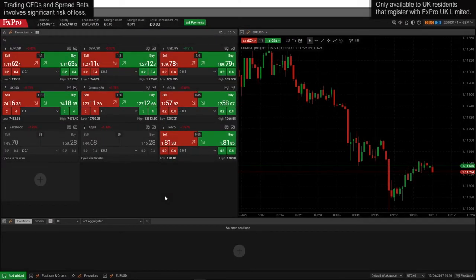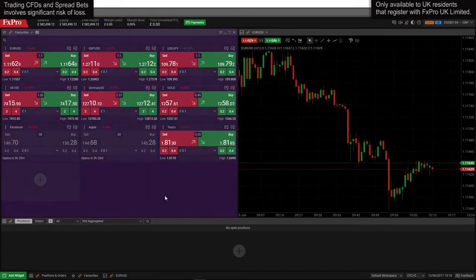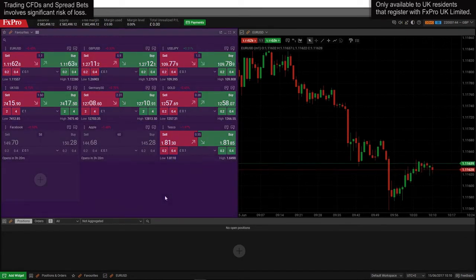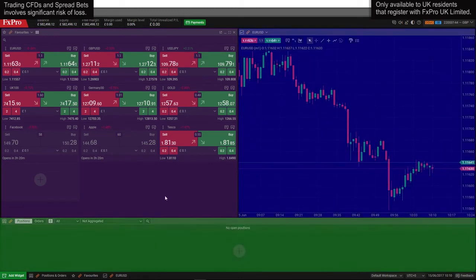The first thing you see once you sign into the platform for the first time is the default workspace. On the left hand side you have a watch list with several trading instruments, a chart on the right hand side and the positions tab at the bottom.